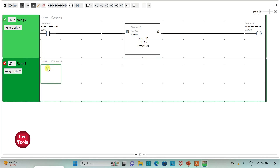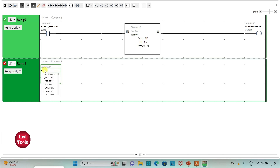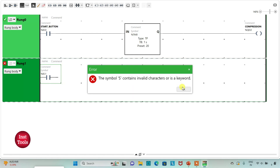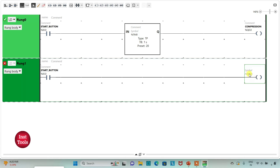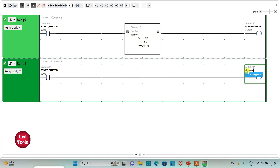I add a new rung and insert a normally open contact. I assign address I0.0, the start button. Then I insert a coil and assign address M0.1, adding the symbol 'Throw Actuator' — that will throw out the trash.